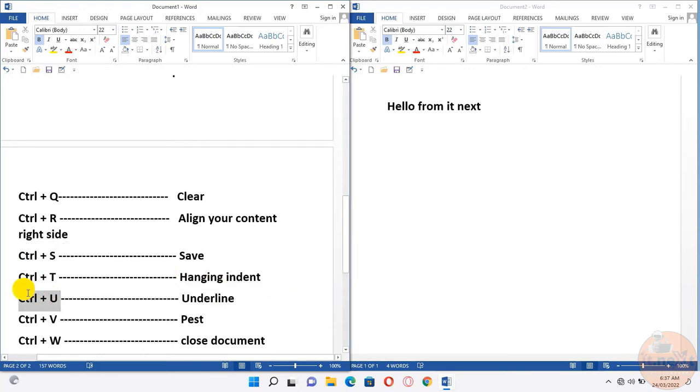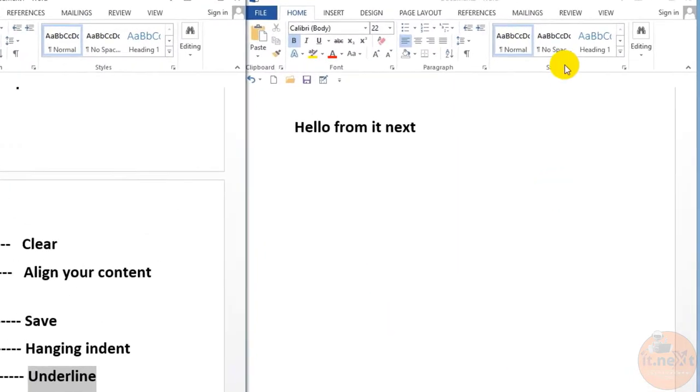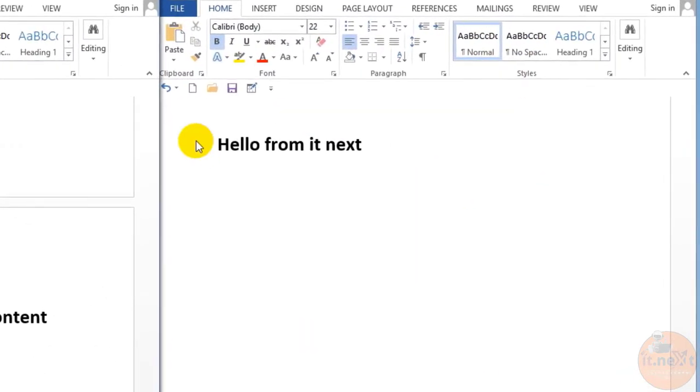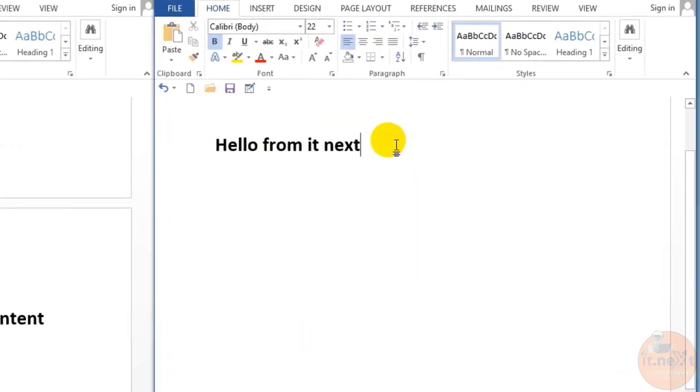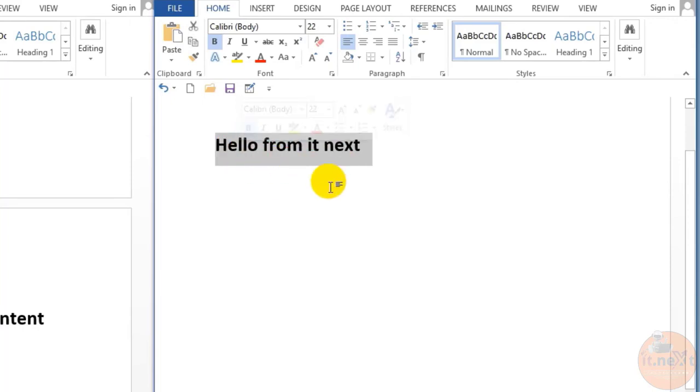Press Ctrl+U to underline the selected text. Here, select the text that you want to underline, then press Ctrl+U. It will underline the text.